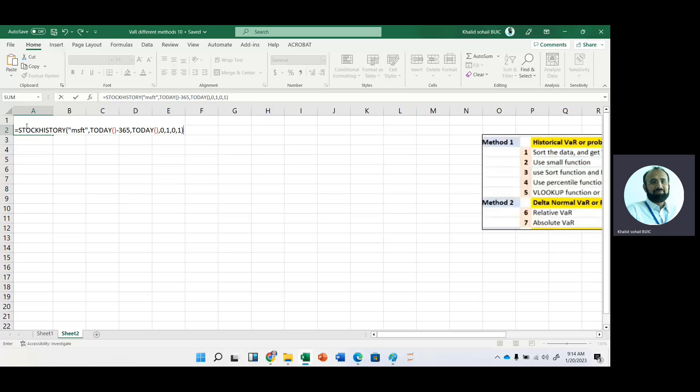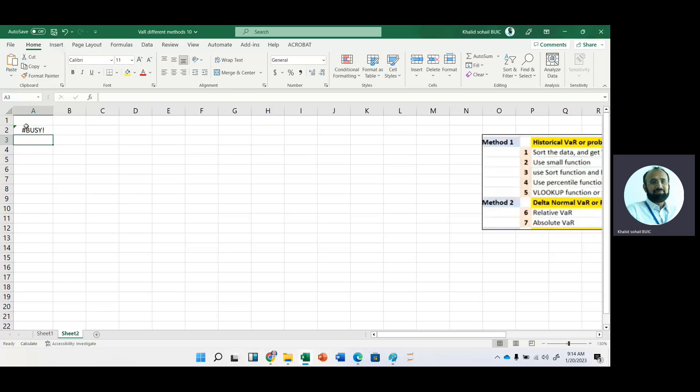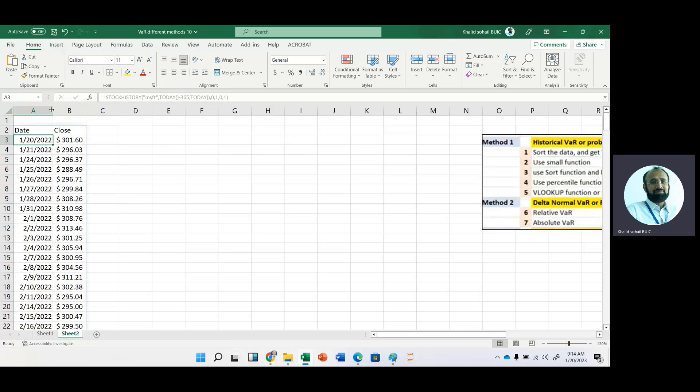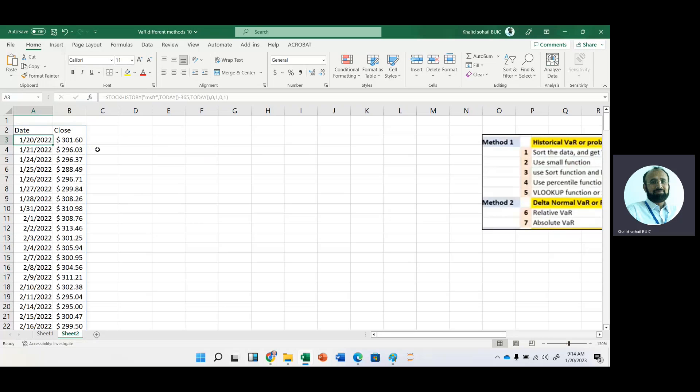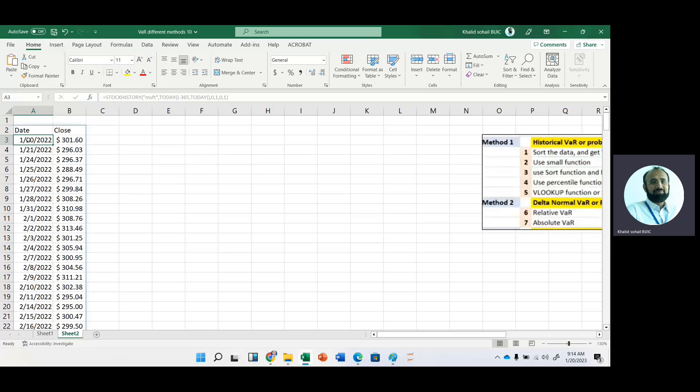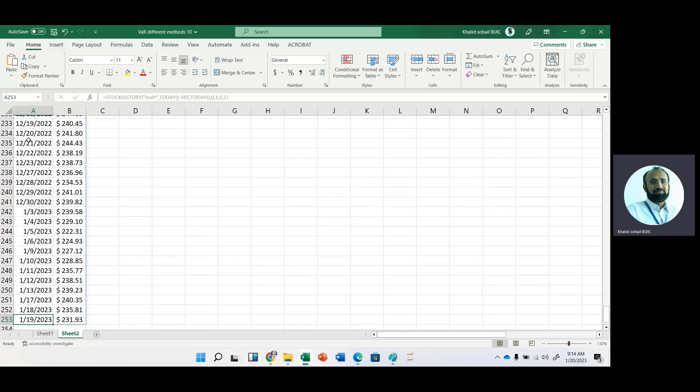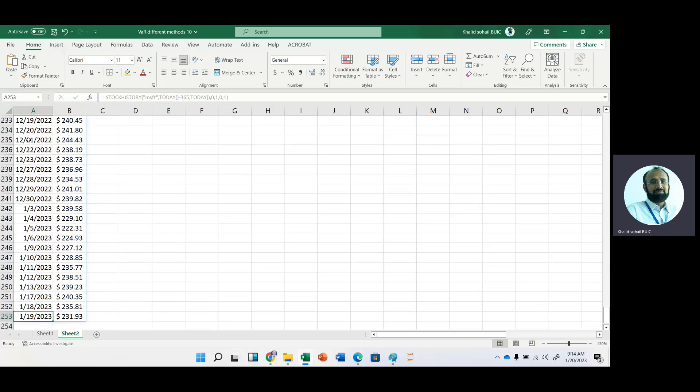Now just press enter. You can see that we have daily data. It starts from 20th January 2022 to, we can see its last date as well, the 19th.